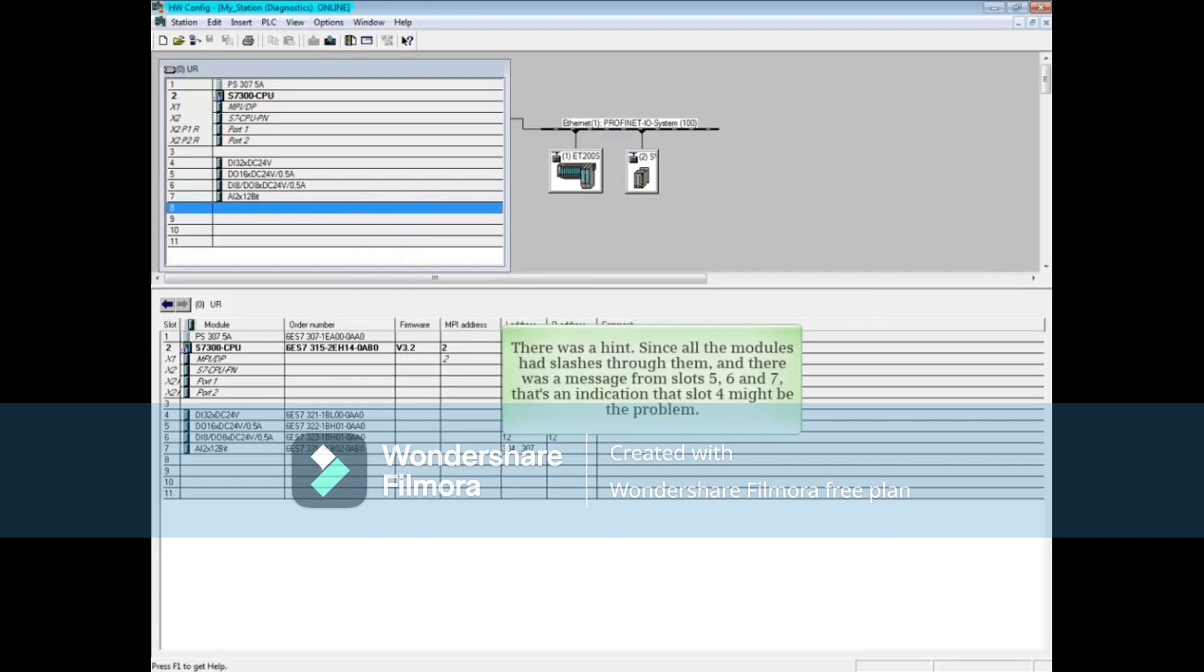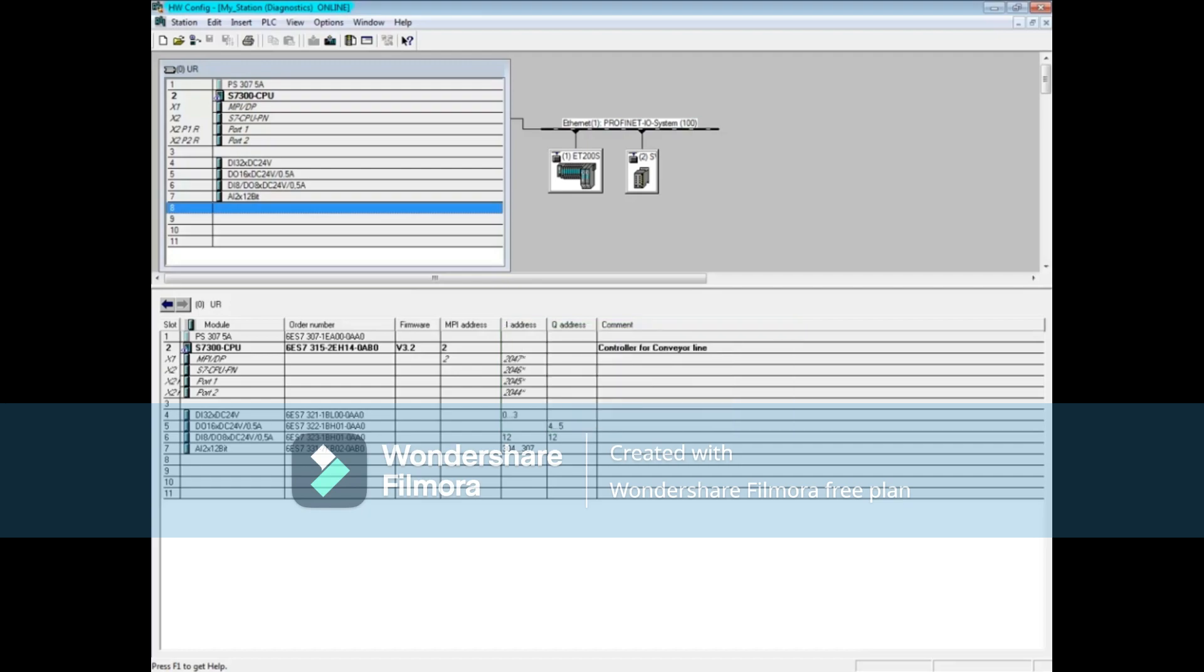It was a hint though. Since all the modules had slashes through them and there was a message from slots 5, 6, and 7, that's an indication that slot 4 might be the problem. This concludes the video on troubleshooting a module failure.